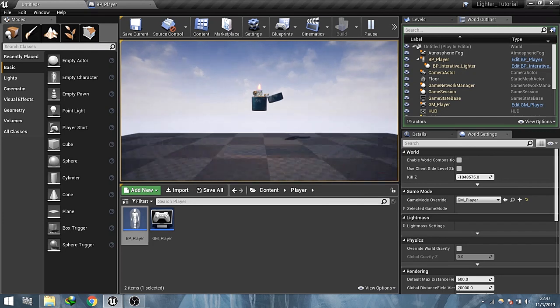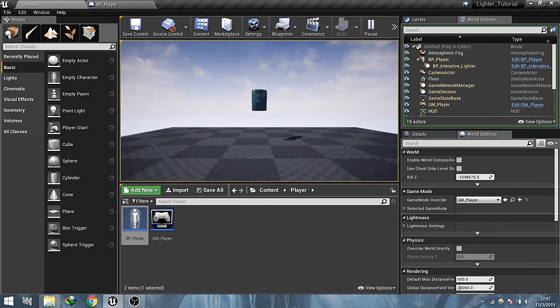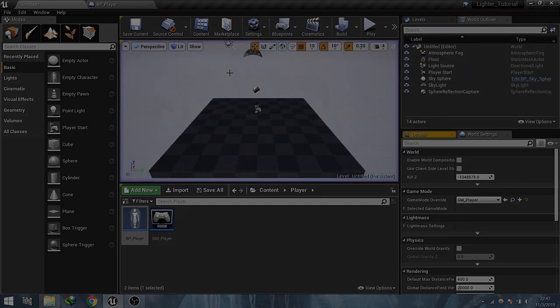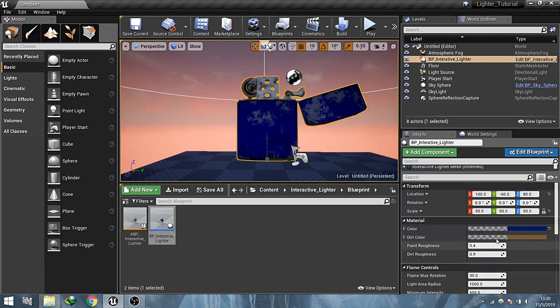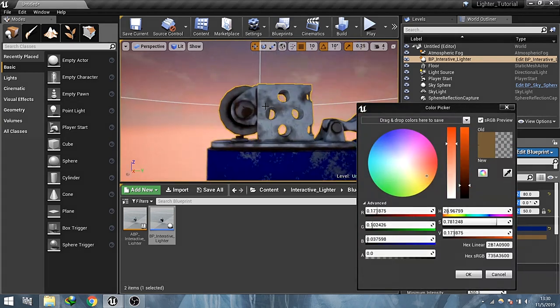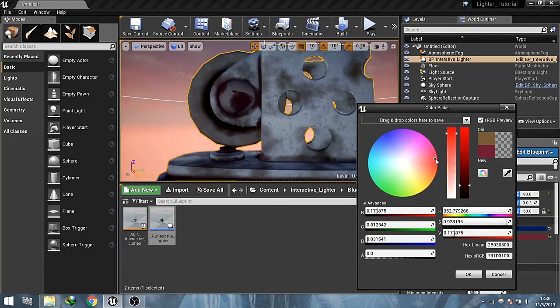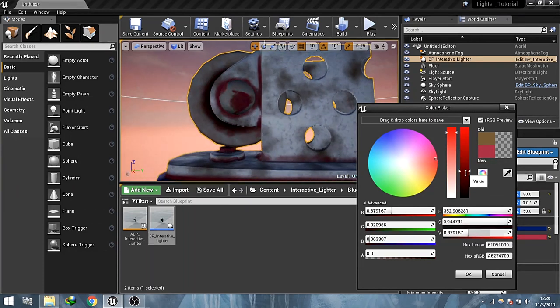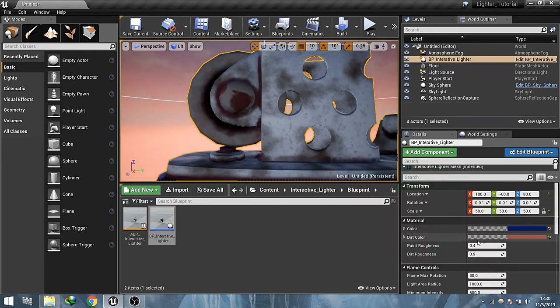Now let's see the properties of this asset. Paint color which changes the paint color. Dirt color which changes the color of the dirt.